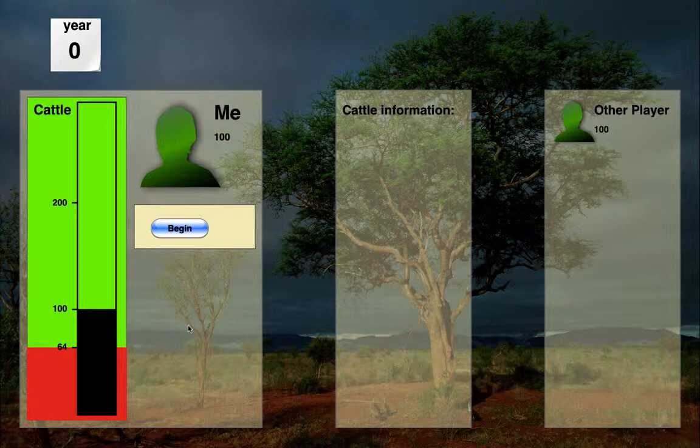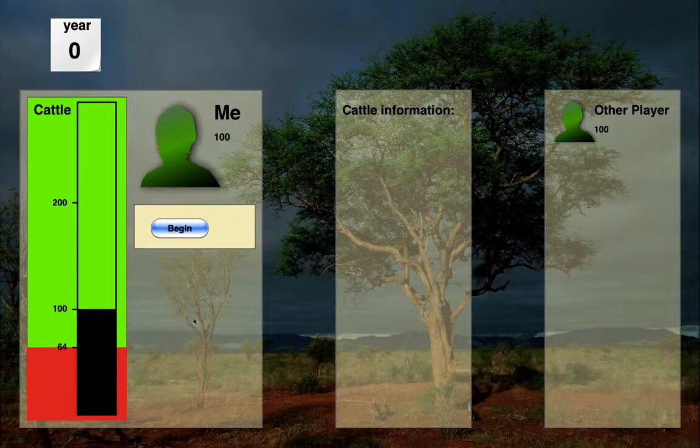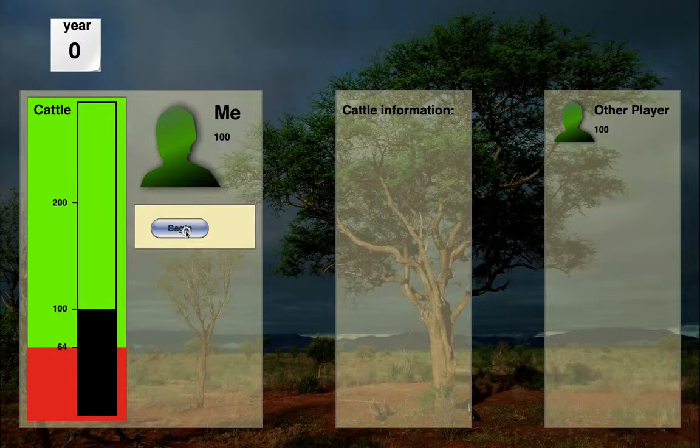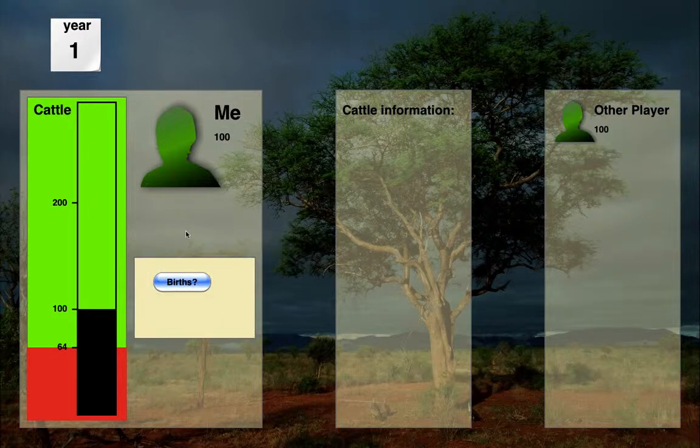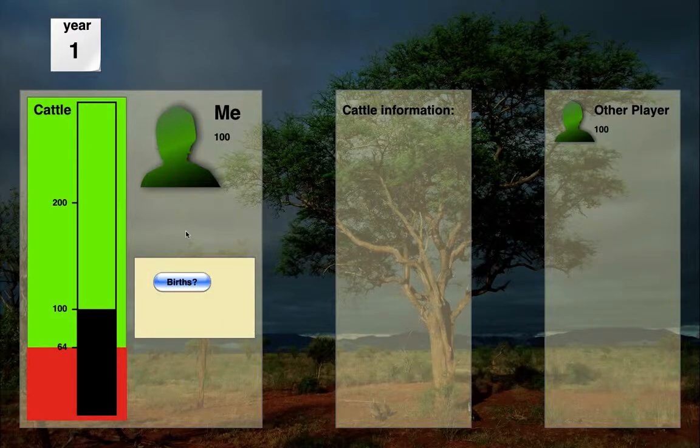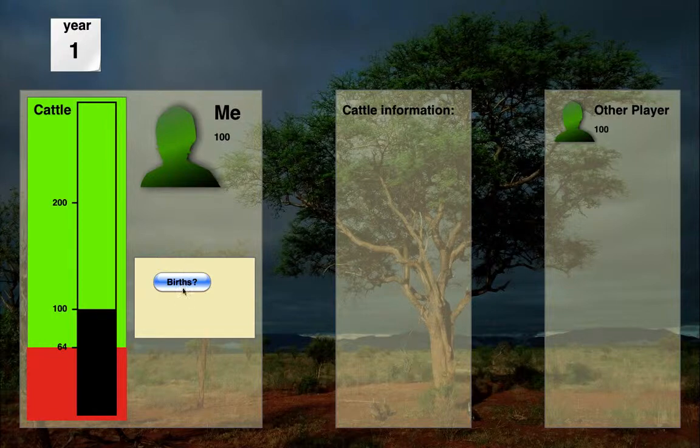In the middle is cattle information. That's information about exchanges such as requests and grants of transfers. So I'm going to go ahead and begin here. Click begin. And that took us up to year one. You saw that it waited for the other player, which is a dummy in this case, to respond.